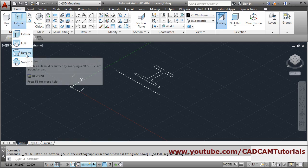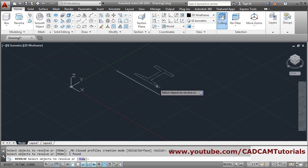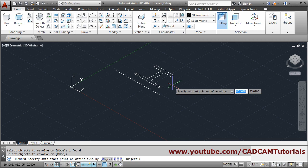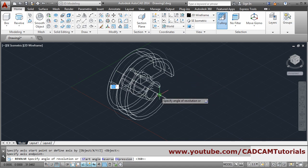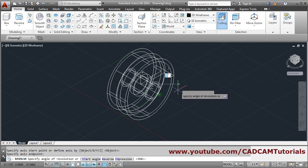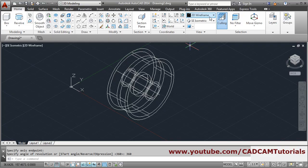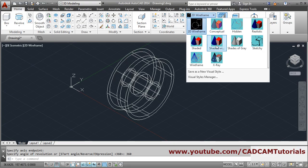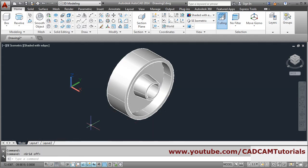Click on the extrude arrow and click on revolve, then select object to revolve, press enter. Then specify axis start point and end point, then give the angle of 360 degrees, press enter. View the object in shaded with edges — in this way this object is created. If the grids are creating a problem you can turn it off from here using the grid display by clicking on it.